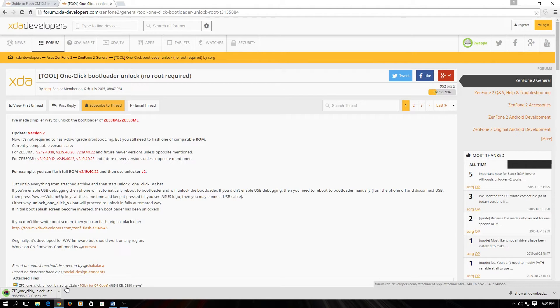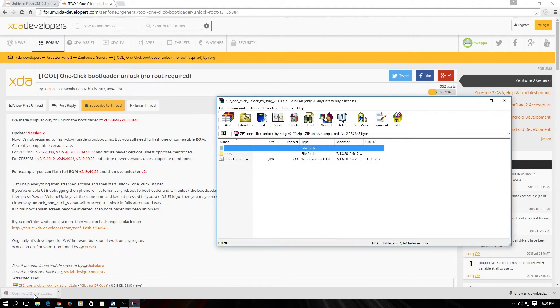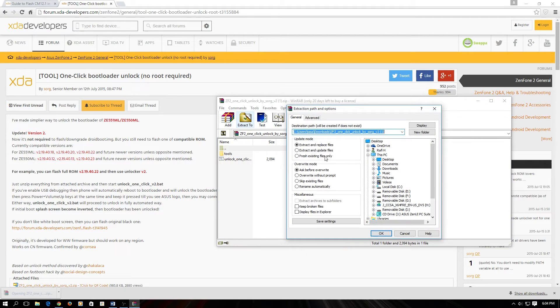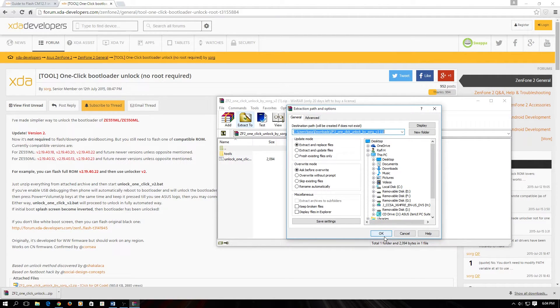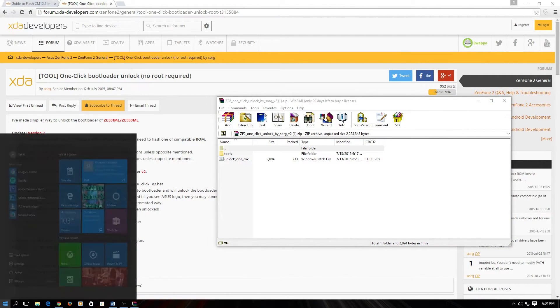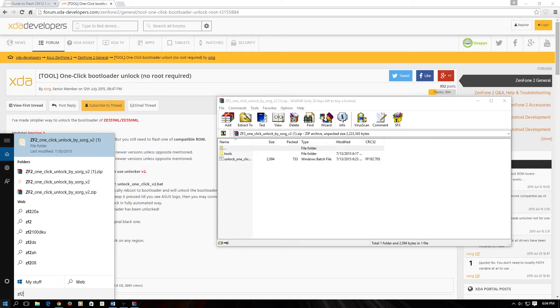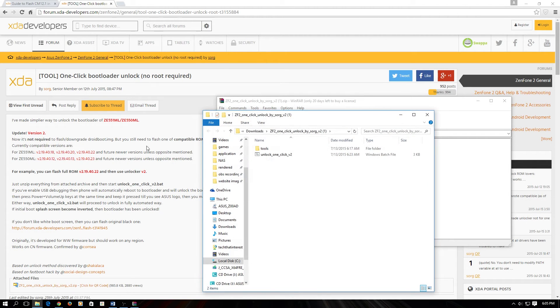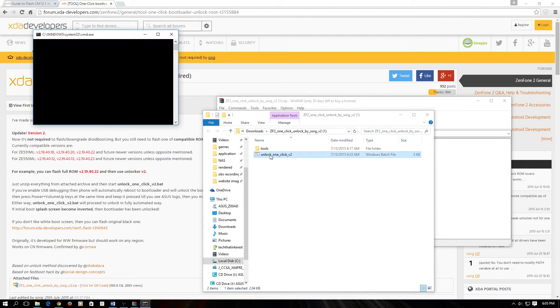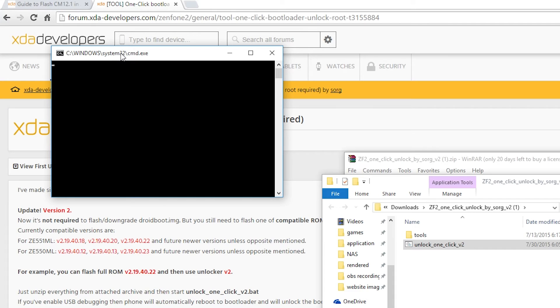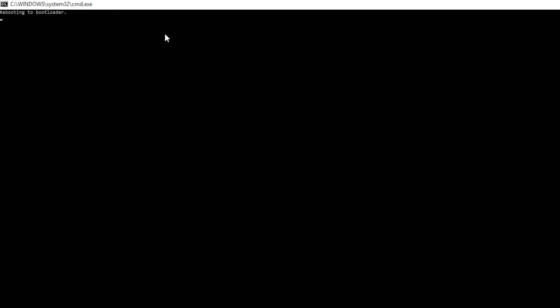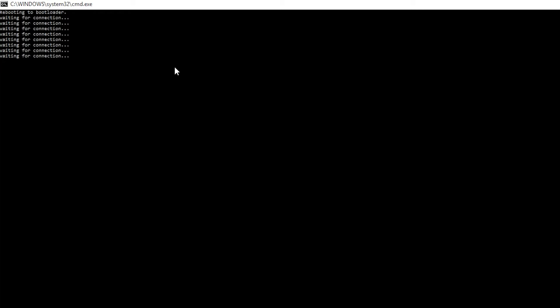Now we are going to be unlocking the bootloader. I will have that linked in the description. You have to extract the files. You have to select this file and it will automatically unlock the bootloader for you. Since we have ADB installed, the phone will automatically boot into the bootloader and then automatically unlock its bootloader by using this script.